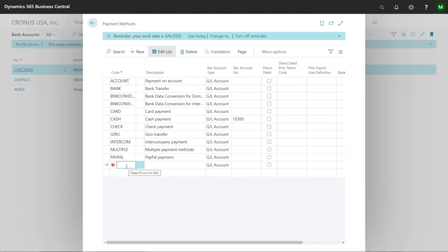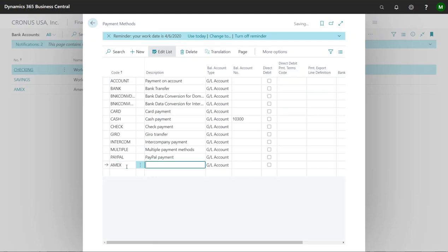So I'm going to come down here and I'm going to call this Amex. You could do credit card but then it may be confusing if you have multiple credit cards. So I would maybe set up a separate payment method and bank account and do this whole thing for each individual credit card that you have.